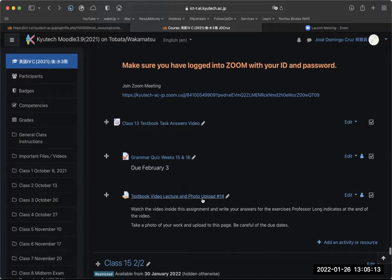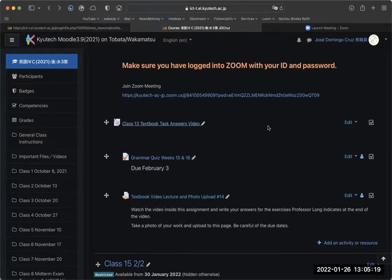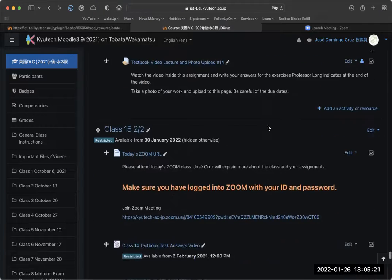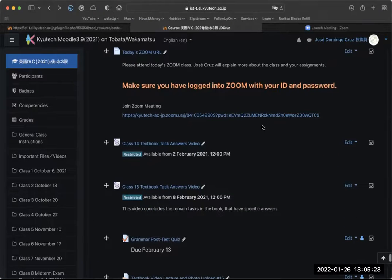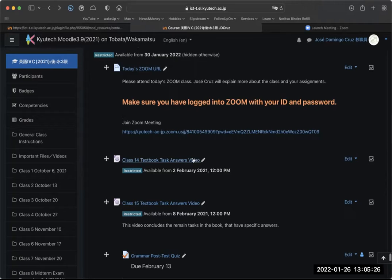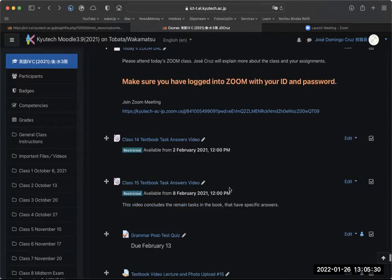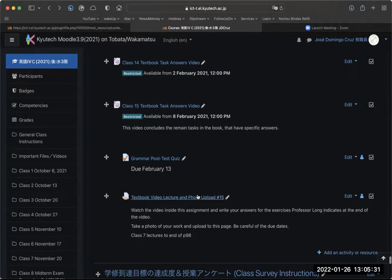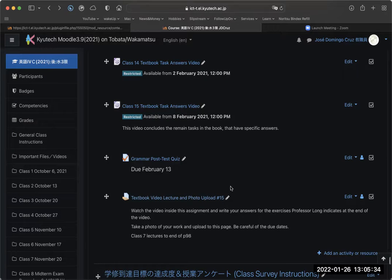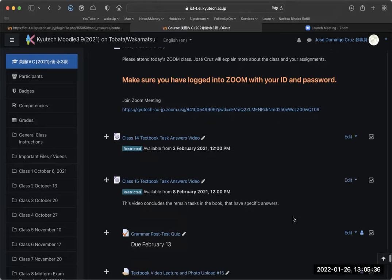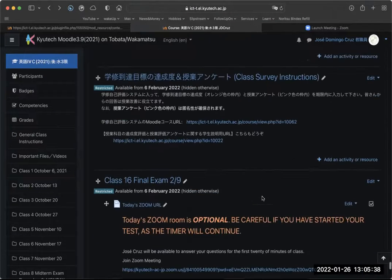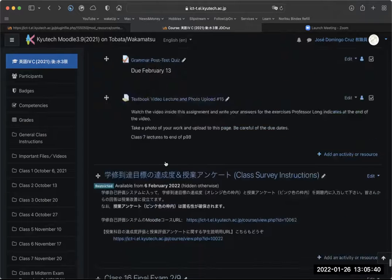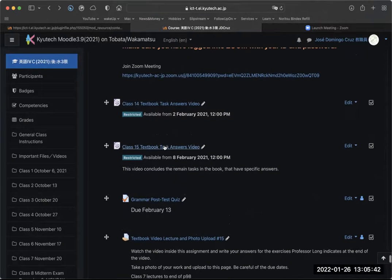And you have your homework for this week, and your class 13 homework answers from last week. Now, I want to show you a little bit of class 15. Class 15 has the homework answers for class 14 and class 15. So even though you have your class 15 homework, because the week after that will be the final exam, I wanted to give you your answers early.